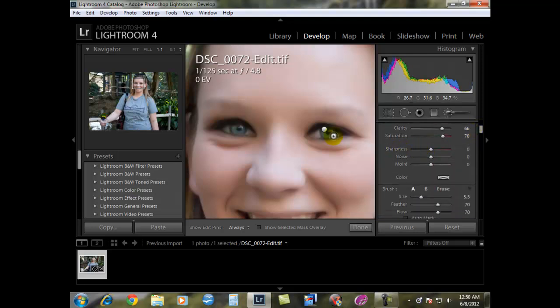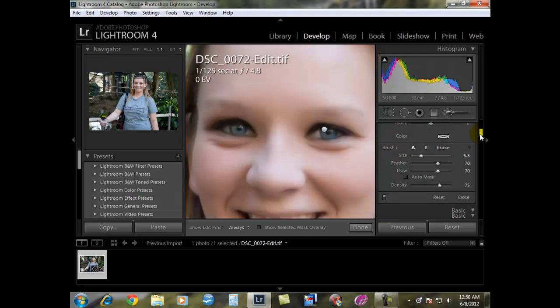If you wanted to sharpen the eyes a little bit, you could. I typically don't. But really, it's the brush size, the feather, and the flow. The density you want to change depending on how bright the picture was or how dark it was.